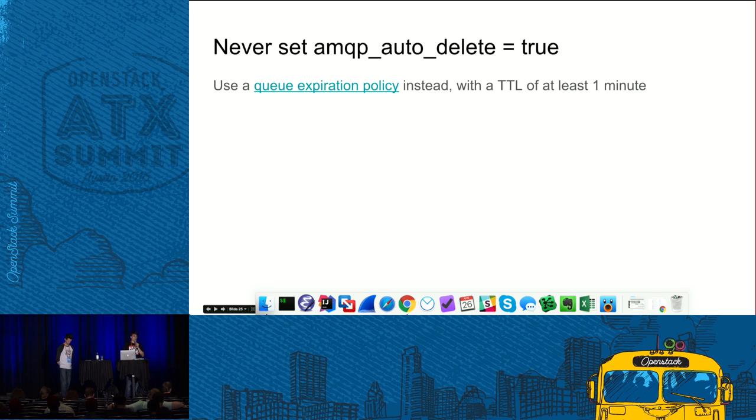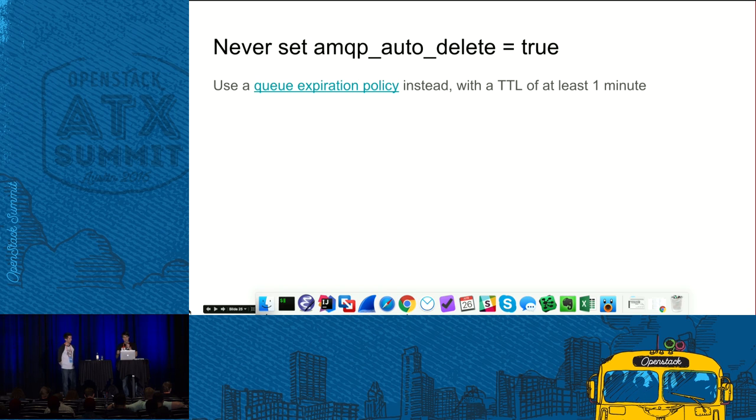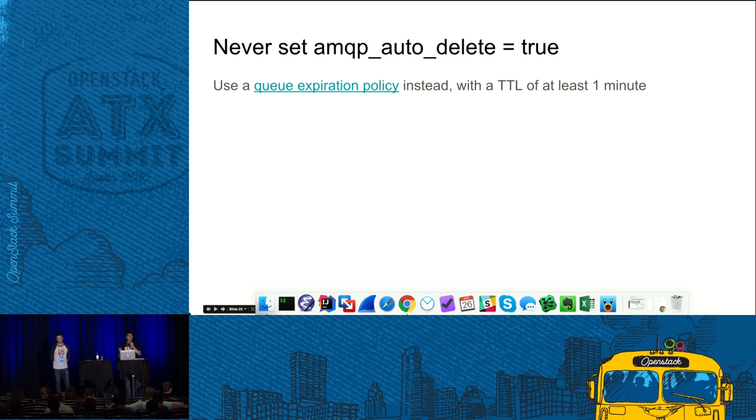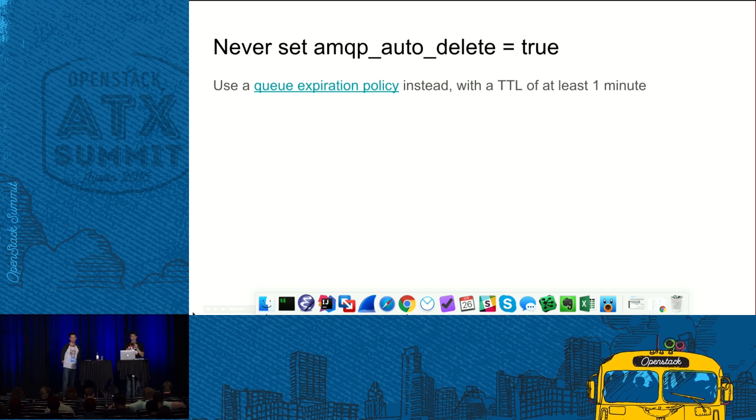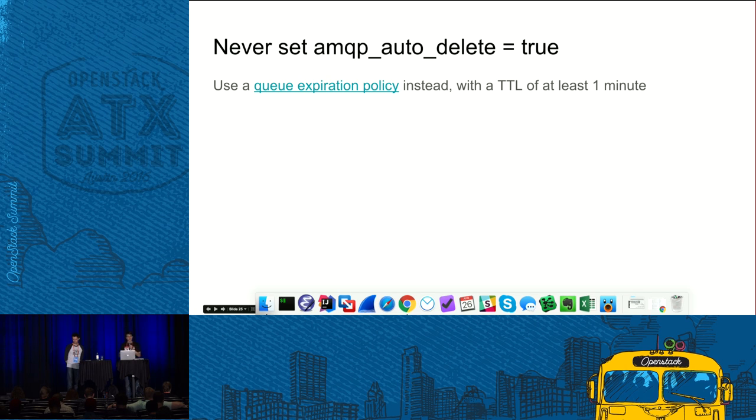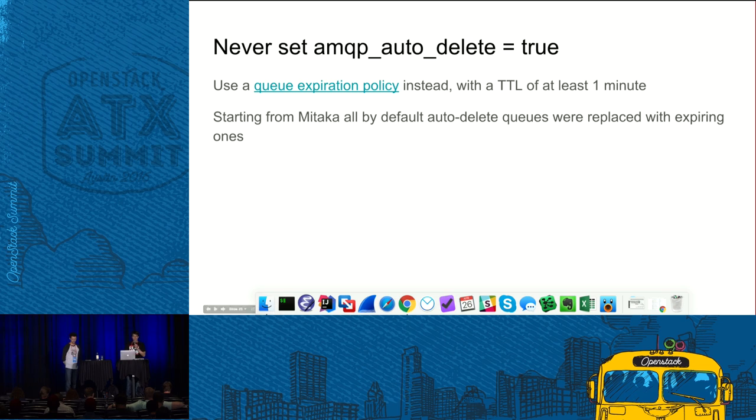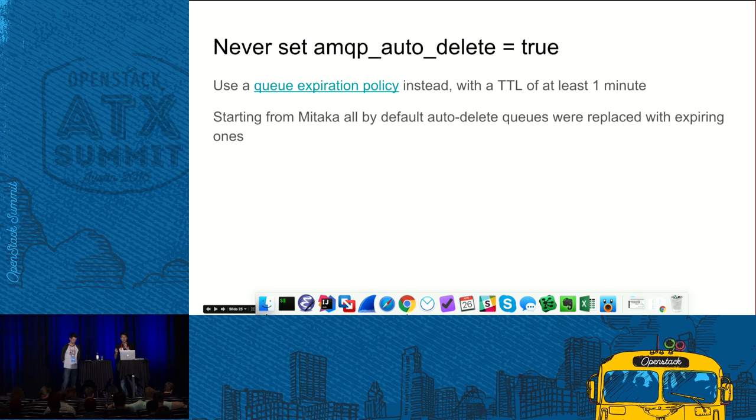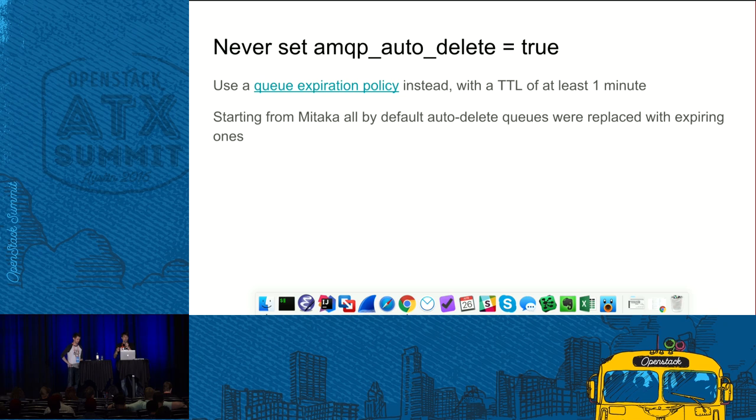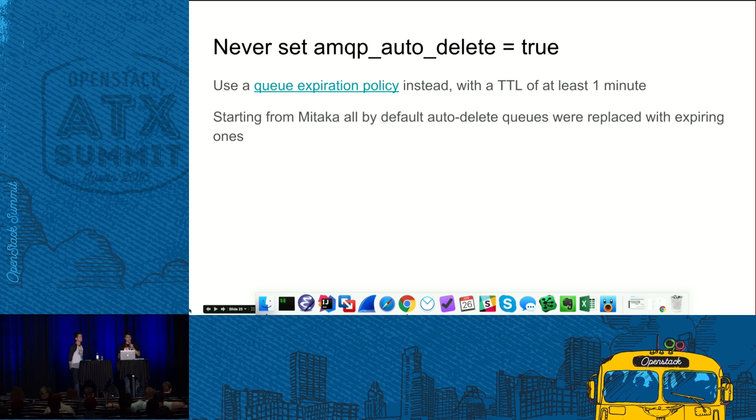Here is a link to the recommendation saying how you can enable this policy. We will share this presentation afterwards, so you can go to the link and see how it works. One of the advantages of the policies over auto-delete flag is that policies can be changed at the runtime without, and as for auto-delete flag, you need to actually destroy your queue and recreate it with a different setting if you want to change auto-delete. Also, actually, irregardless of how you set this flag, Oslo messaging created some queues with this flag enabled, reply queues and fanout queues. That worked before Mitaka and starting from Mitaka we changed these queues to expiring ones. So you are safe here.